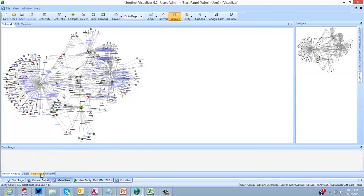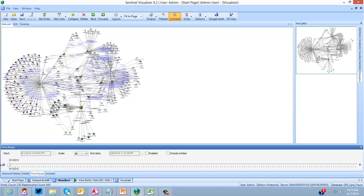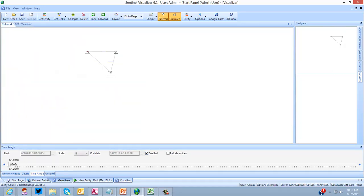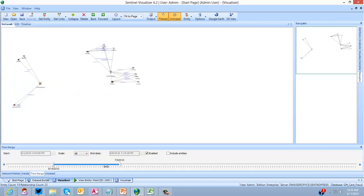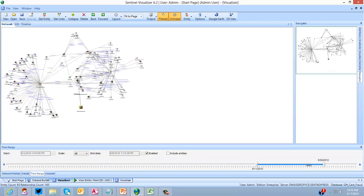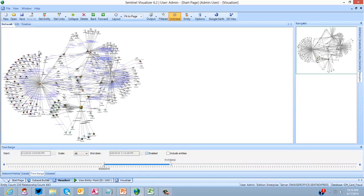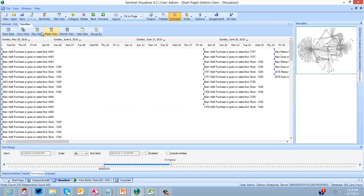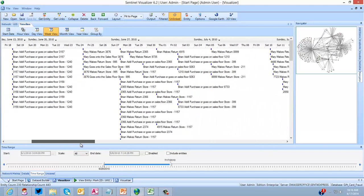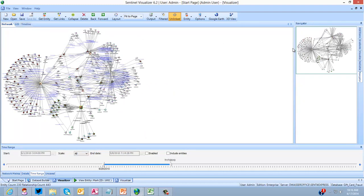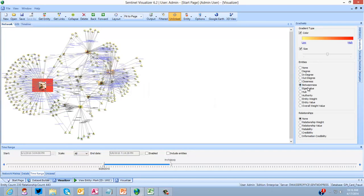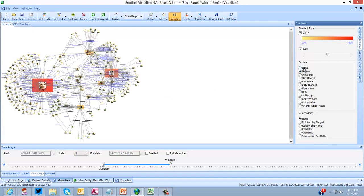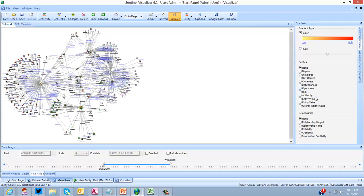Back in Sentinel Visualizer, we also have a time range tool where we can see how the network grows over time, how relationships change over time, and how people come in and out of the network. We also have a textual timeline view where we can see how purchases occur over a textual timeline. And we also have social network analysis metrics - degree, closeness, betweenness, eigenvalue - all these various network metrics to help you determine who the key players are in your network so you can focus on the important entities.